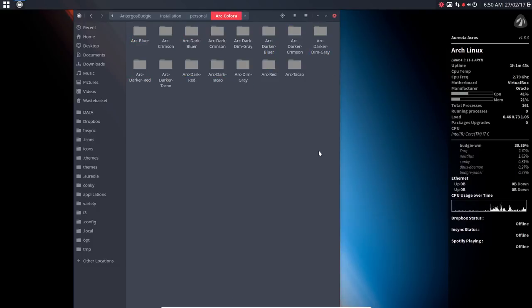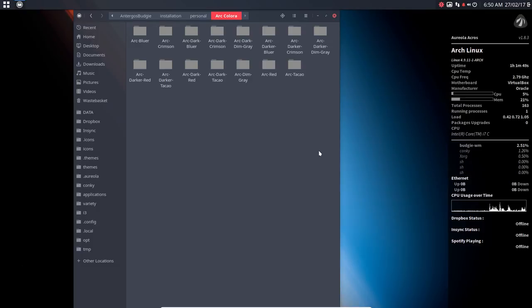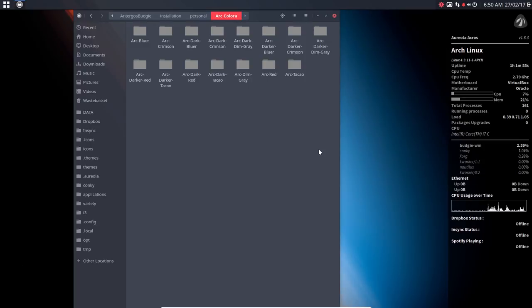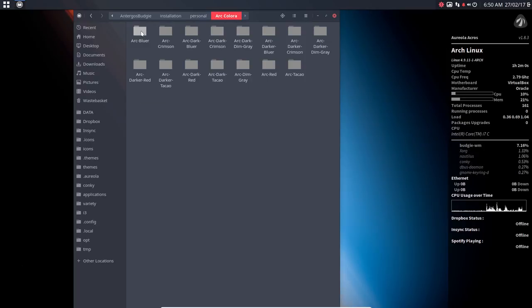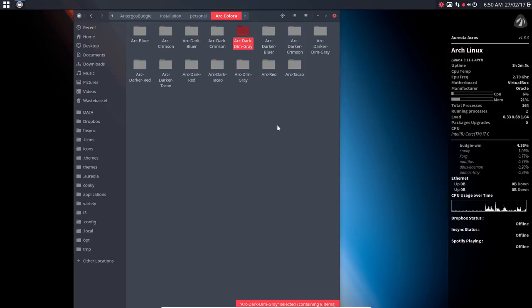Arc is from Horst3180. I have on my Github ArcColora, a way to change the blue color from Horst to one of the 16 million other colors. And these are the results, which is a blue, a red, a gray one, and an orange one.